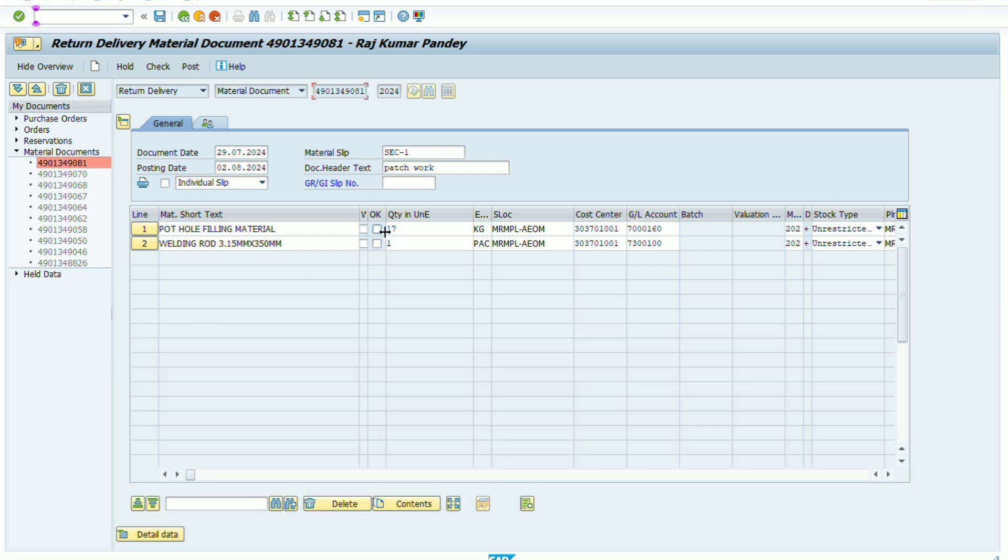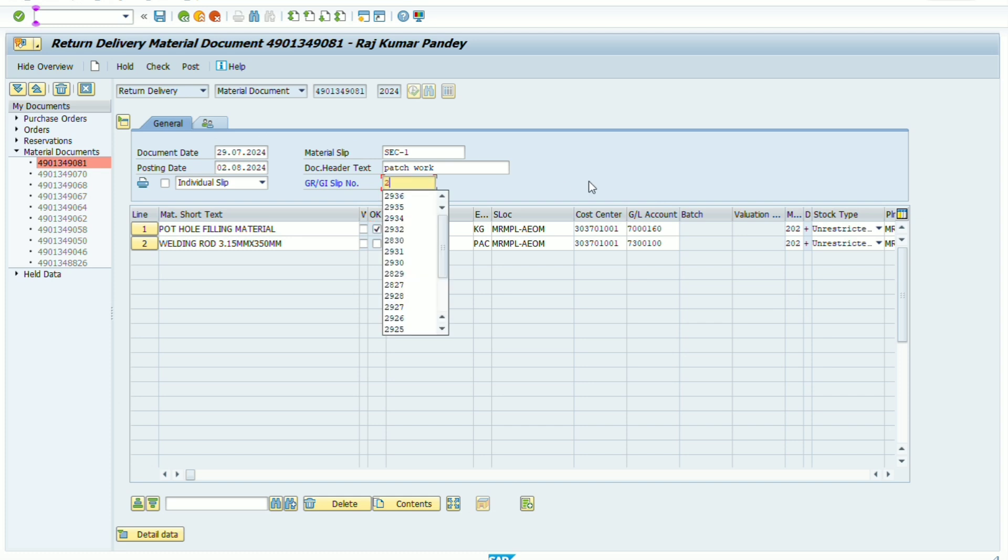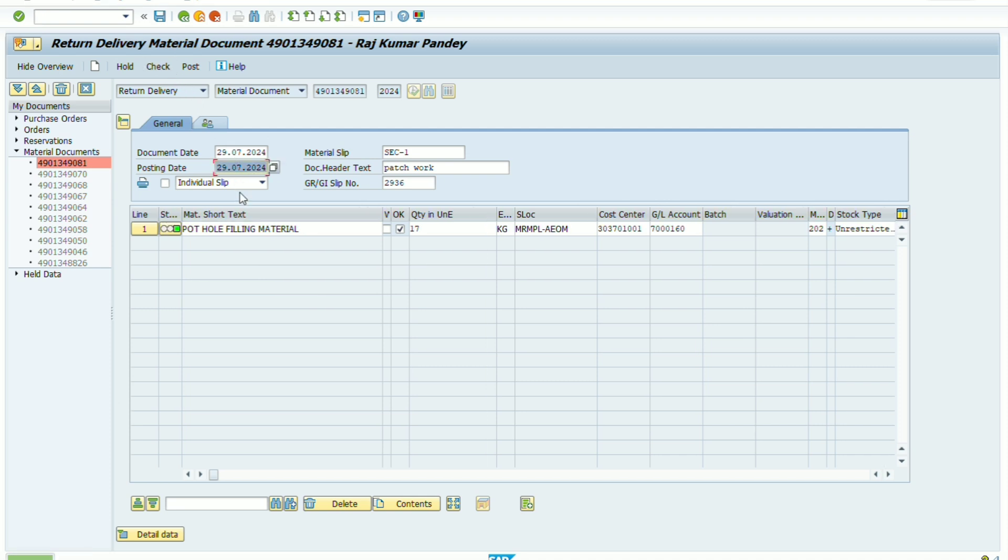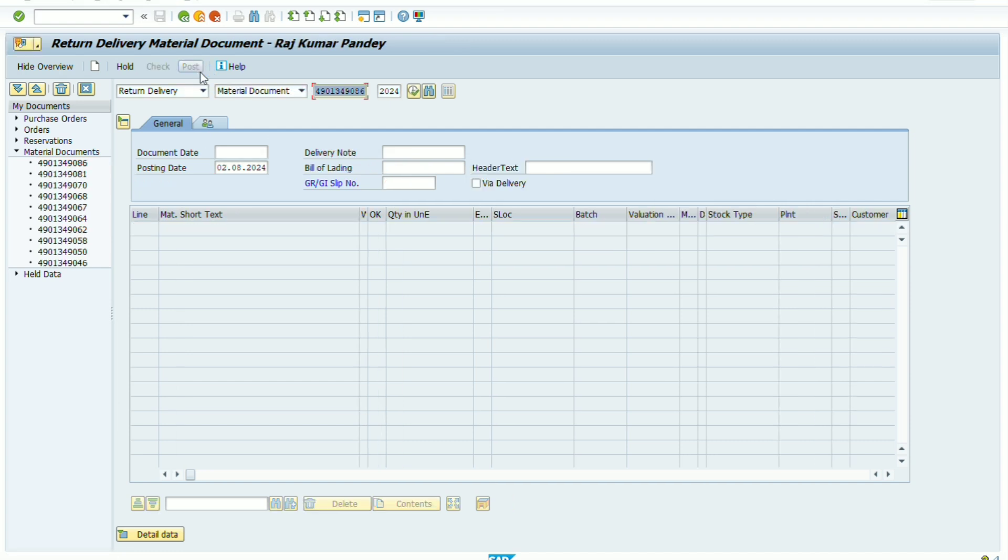the document data will appear here automatically. Now we select the option which line item we have to reverse. We select the line item which we have to take reverse.